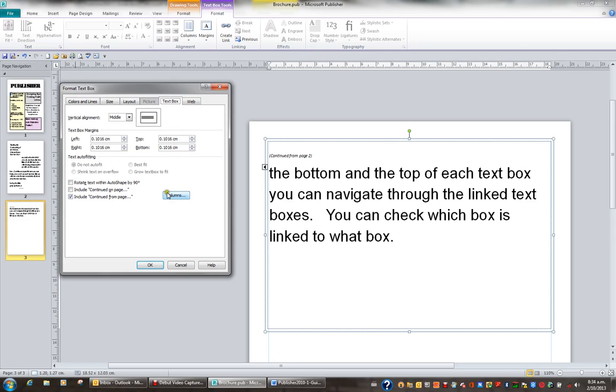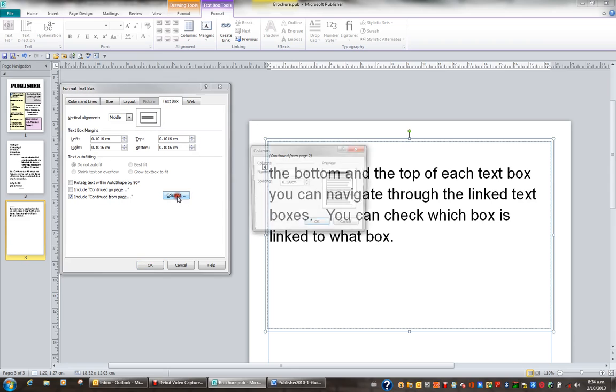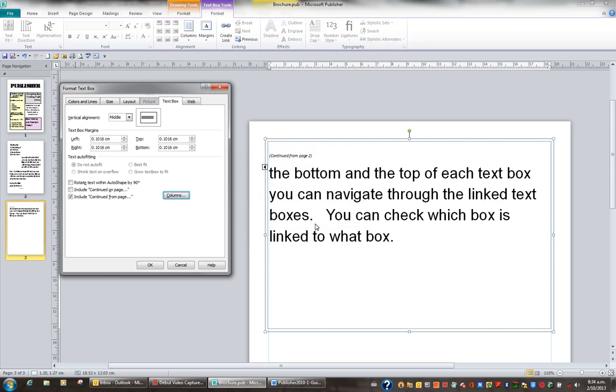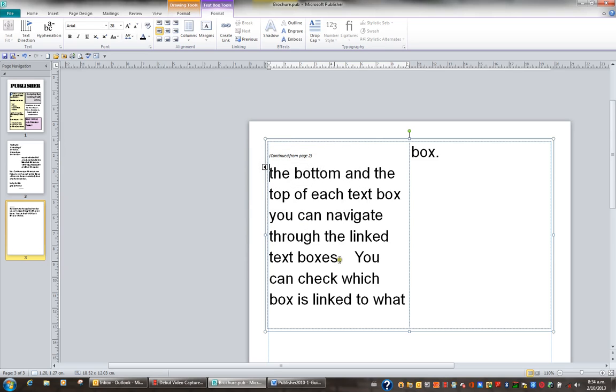Margins, rotate text, and columns. Sometimes people like to put what's in a text box into columns. So if I click the columns button, I can say give me two columns. And the spacing between those two columns could be increased or decreased if you chose to. But let's just go OK. And immediately, when I go OK again, I've got two columns in the one text box.